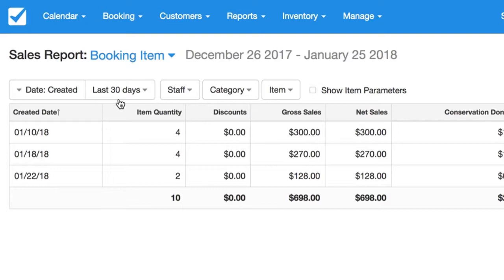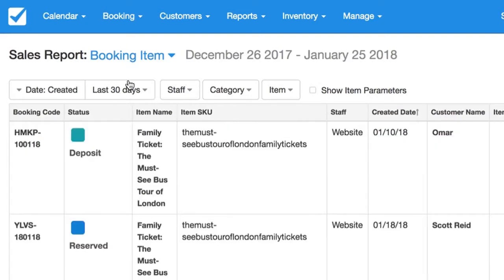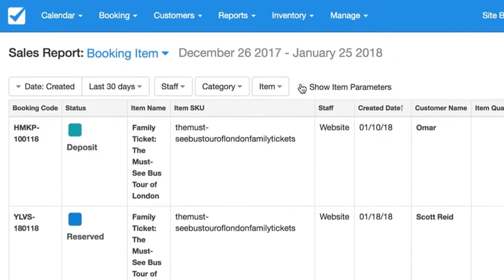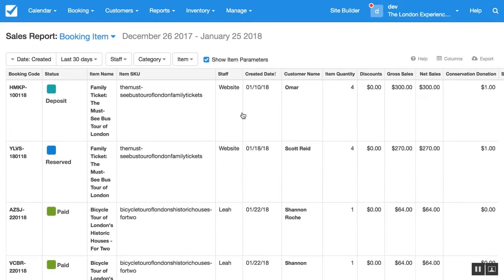And these reports can be further filtered by dates, by the staff that made the booking, or by specific categories and items. We can also opt to show the item parameters which will let us see the values of each of those parameters for each booking.